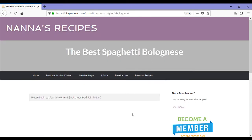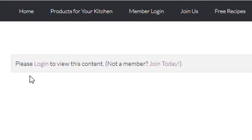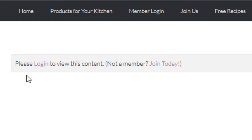Once we land on this page, we realize that we need to be a member to view this content. If we previously had joined the site and were a member, we could click the login link. As we are not yet a member, we'll need to click on the join today button.